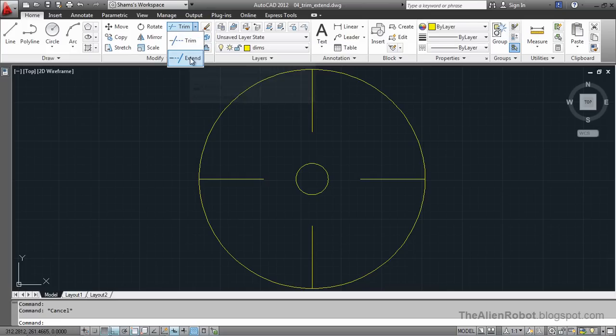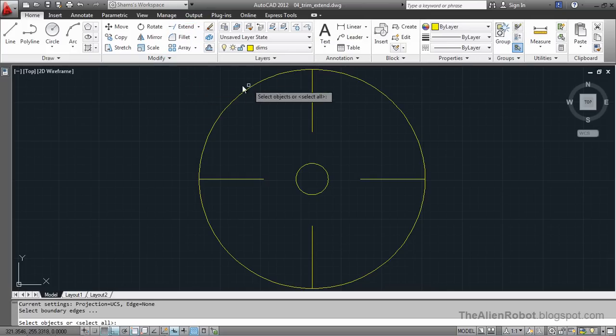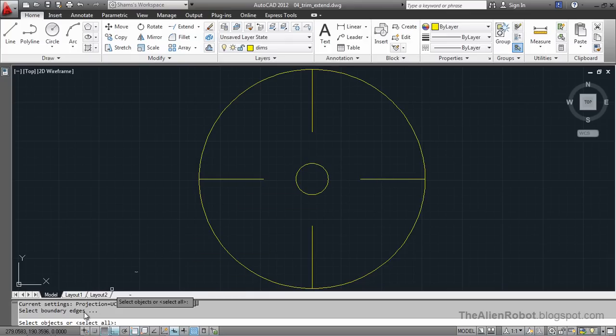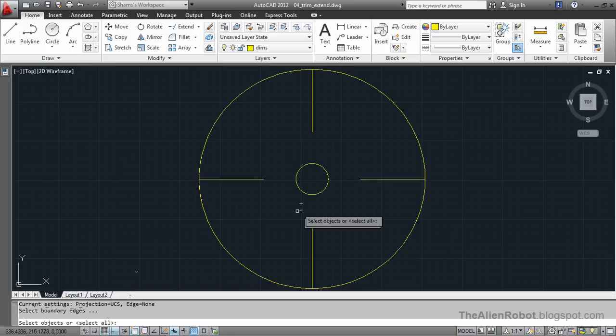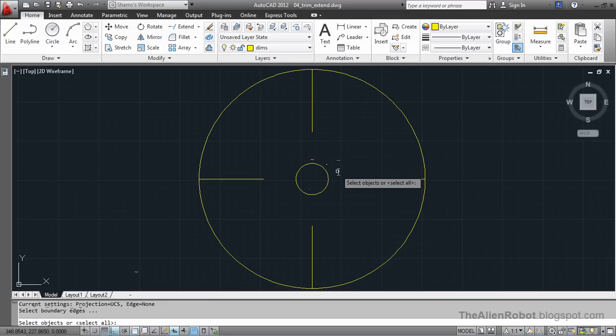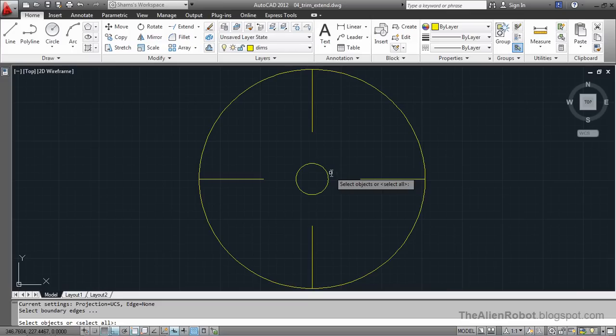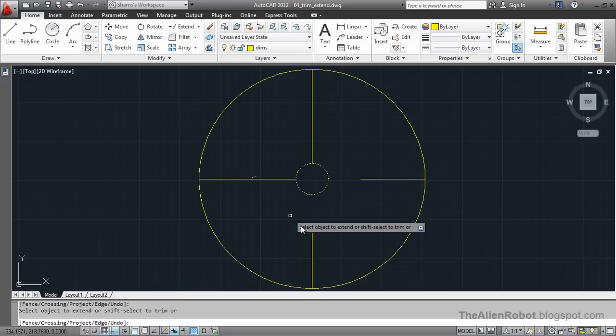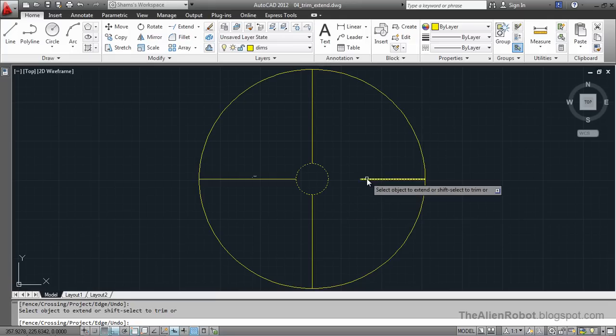Which shares the same menu with the trim. I'm going to launch that. I'm going to select this circle. But before that let's take a look at my command line. It says select boundary edges. Now this circle, or the line I'm going to select, instead of being a cutting edge, it's going to be used as a stopping point for our geometry that it's going to be projected. I'm going to select this circle, right click, and click. Click. And another one. It's going to project it very nicely.